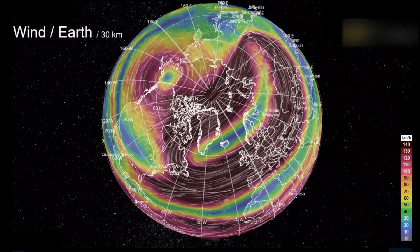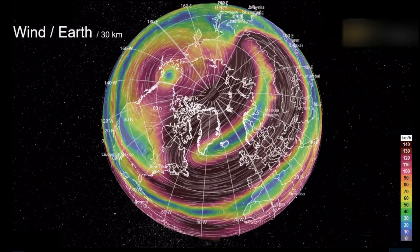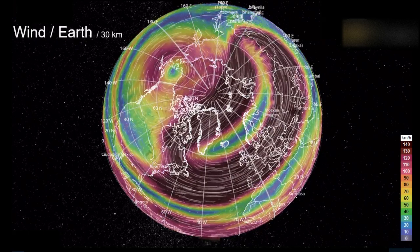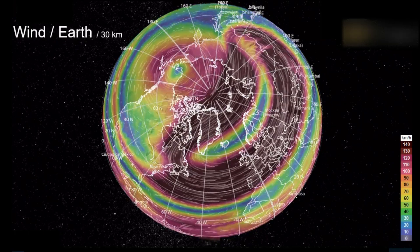Earlier this month, atmospheric scientists noticed something unusual in the arctic stratosphere.